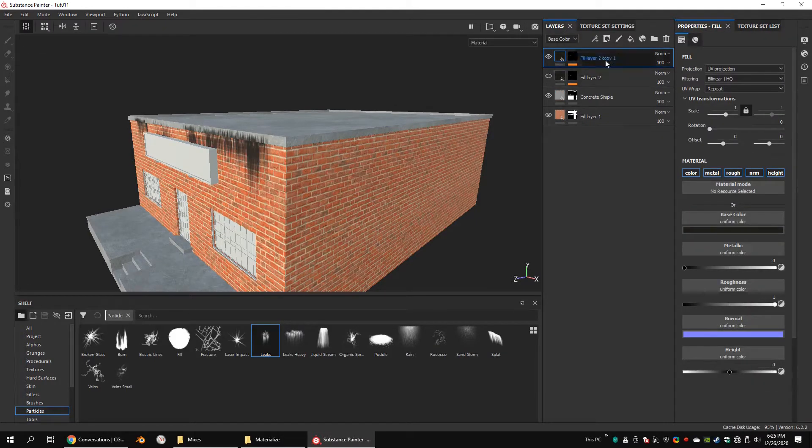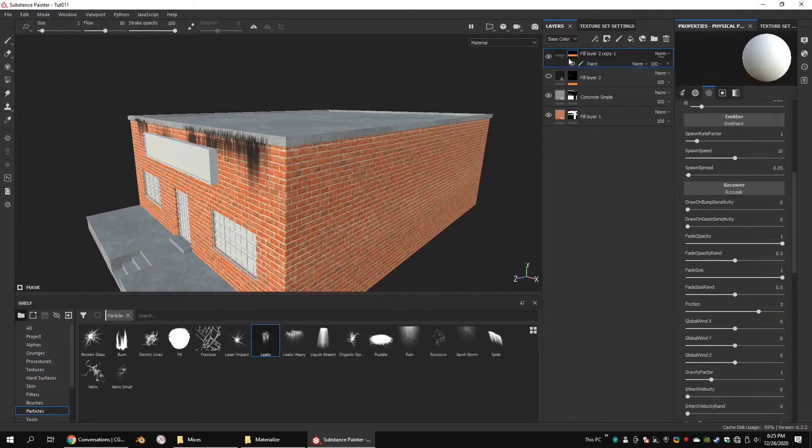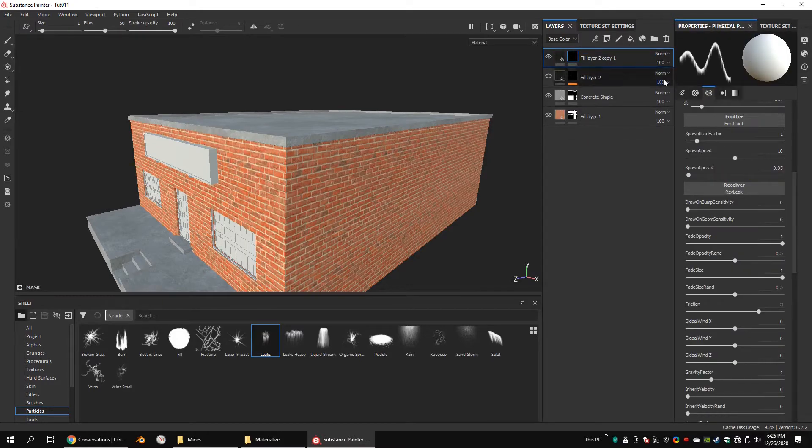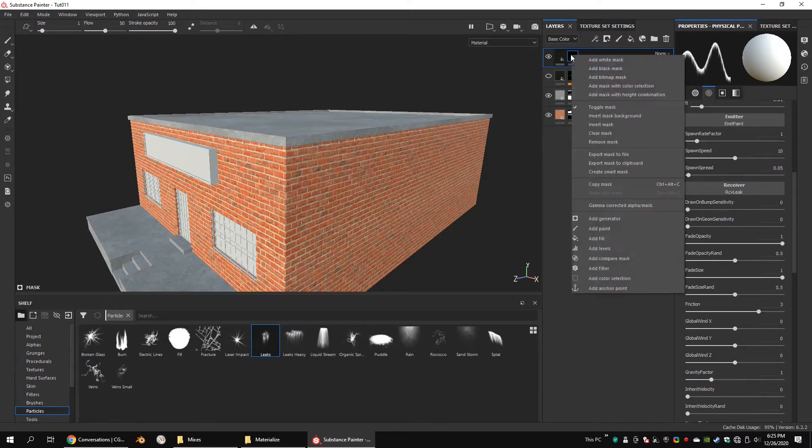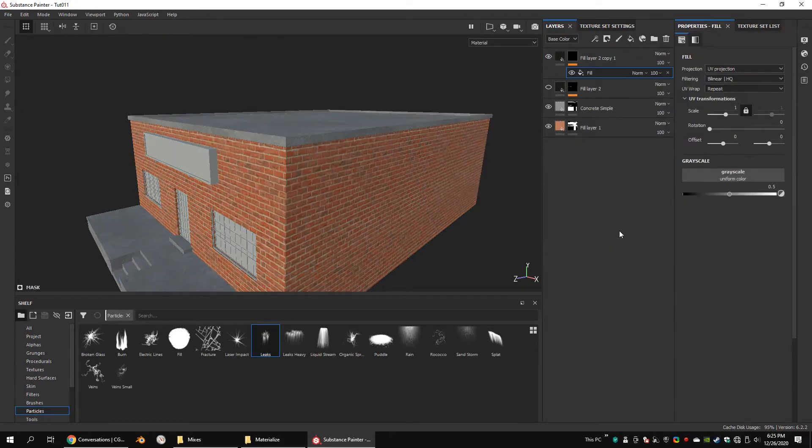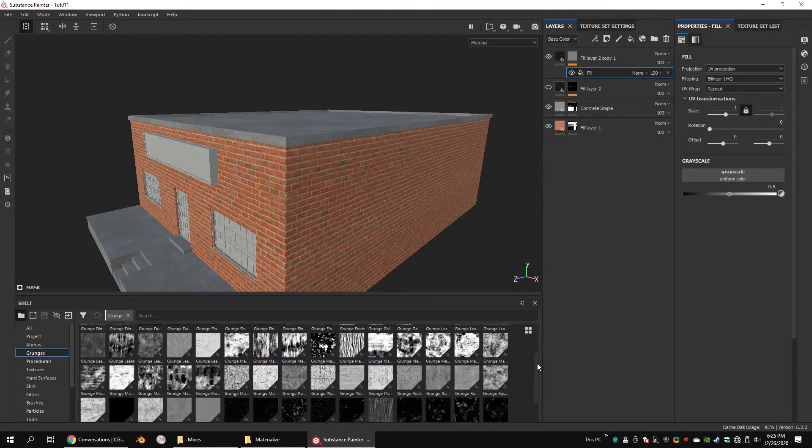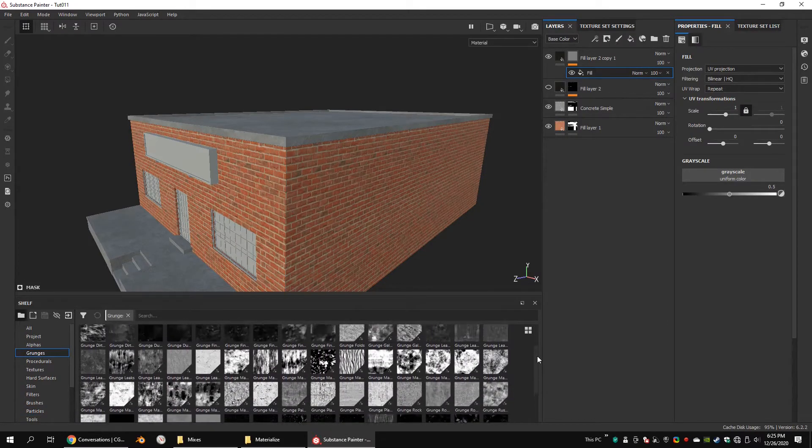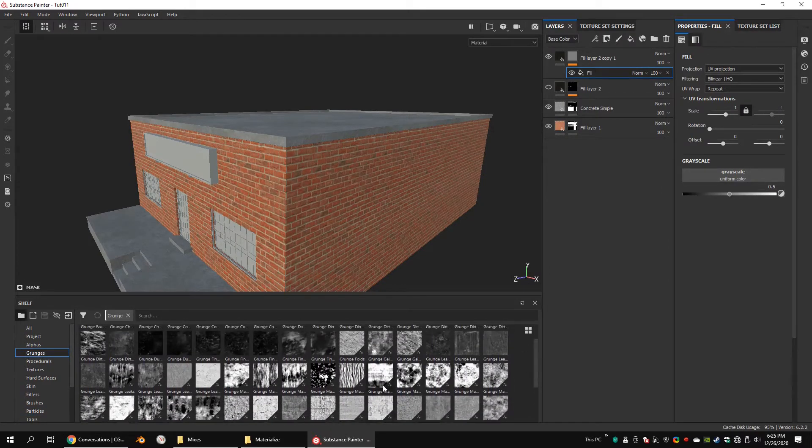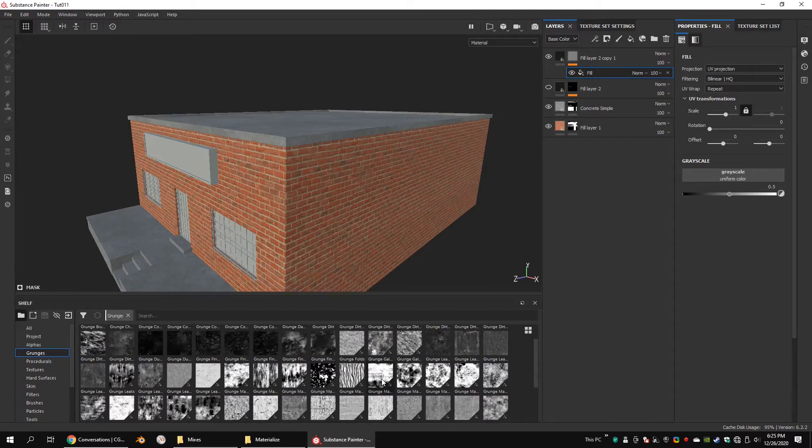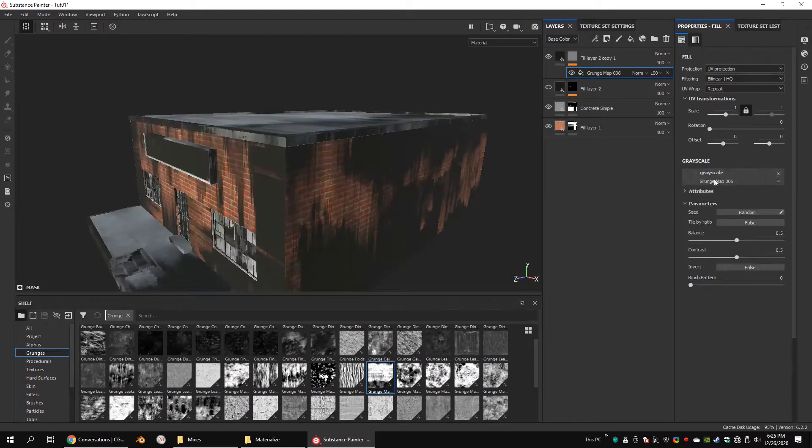Now let's add some leaks with grunge textures and see how it looks. This time, add a fill to the mask. Then drag and drop leaks texture to grayscale. In here, I'm using the grunge map 006.